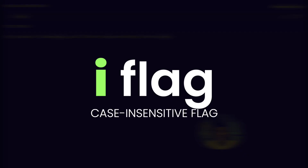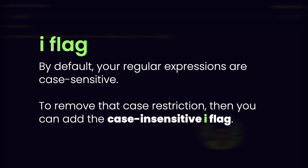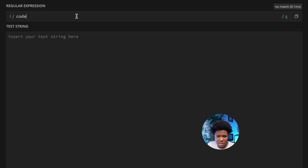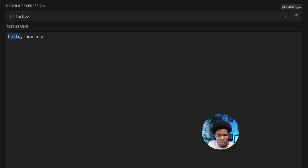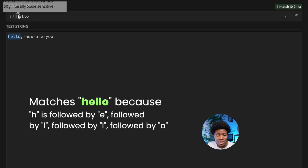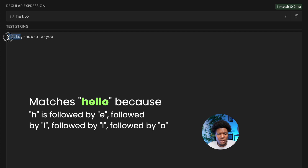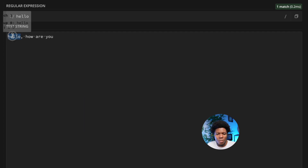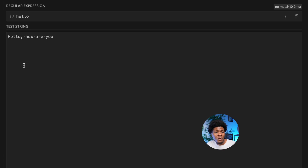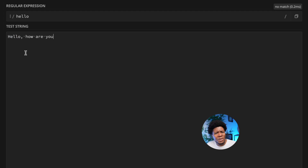The second flag is the case insensitive flag, which is the i flag. By default, regular expressions are case sensitive. For example, a pattern 'hello' with lowercase letters matches the lowercase 'hello' in a string, but if we change the string to capital 'Hello', it is no longer a match because the cases differ.